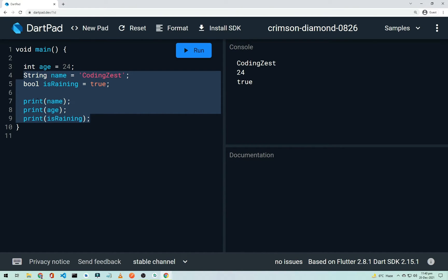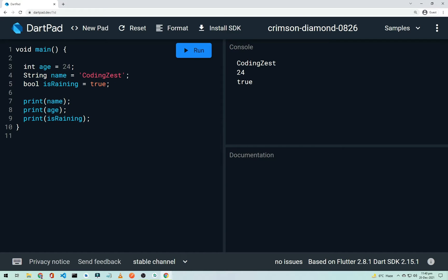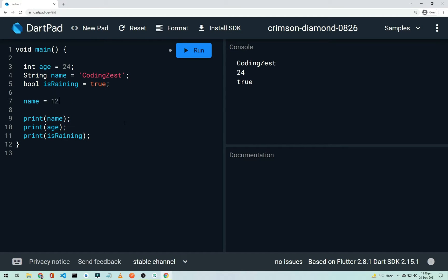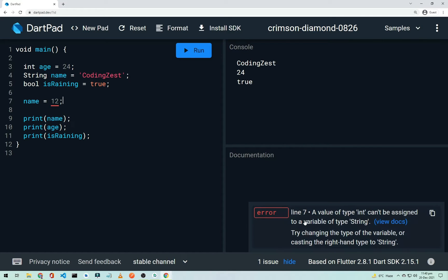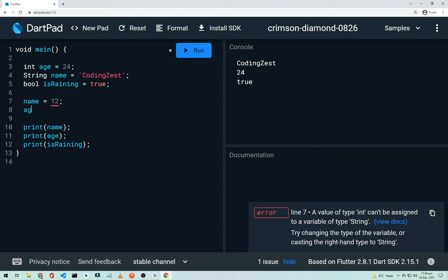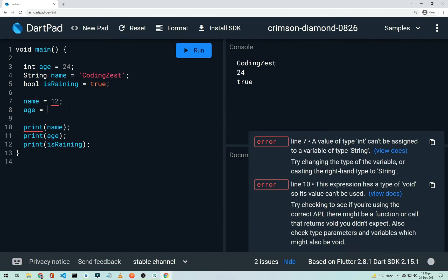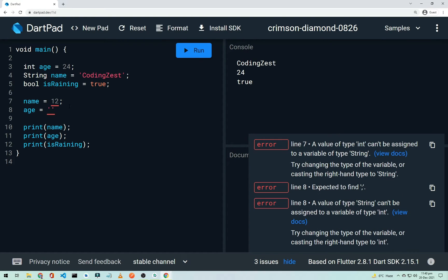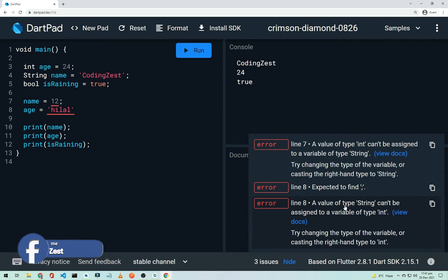If you want to change a variable's data type at runtime, for example assigning an integer value like 12 to the 'name' string variable, Dart gives an error: 'A value of type int cannot be assigned to a variable of type String.' Similarly, assigning a string to an integer variable gives the error: 'A value of type String cannot be assigned to a variable of type int.'